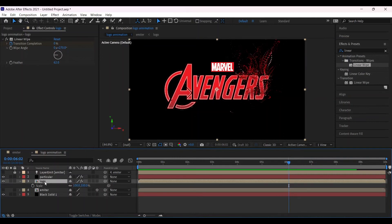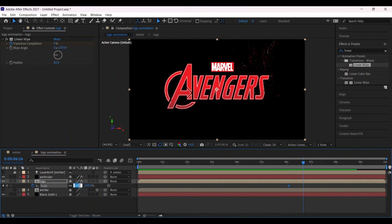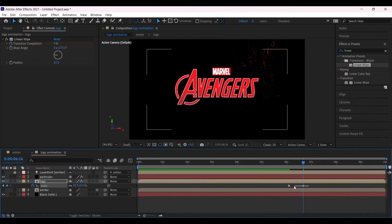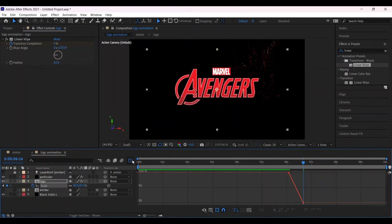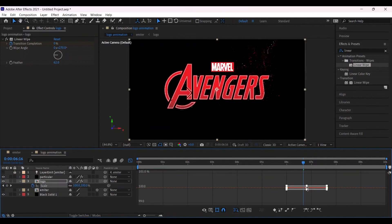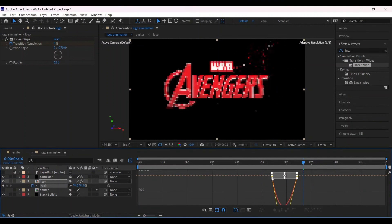And go to the logo scale, add a keyframe on the scale. Go some frames forward, change the scale into 80. Select both of them, graph editor, make the graph something like this.